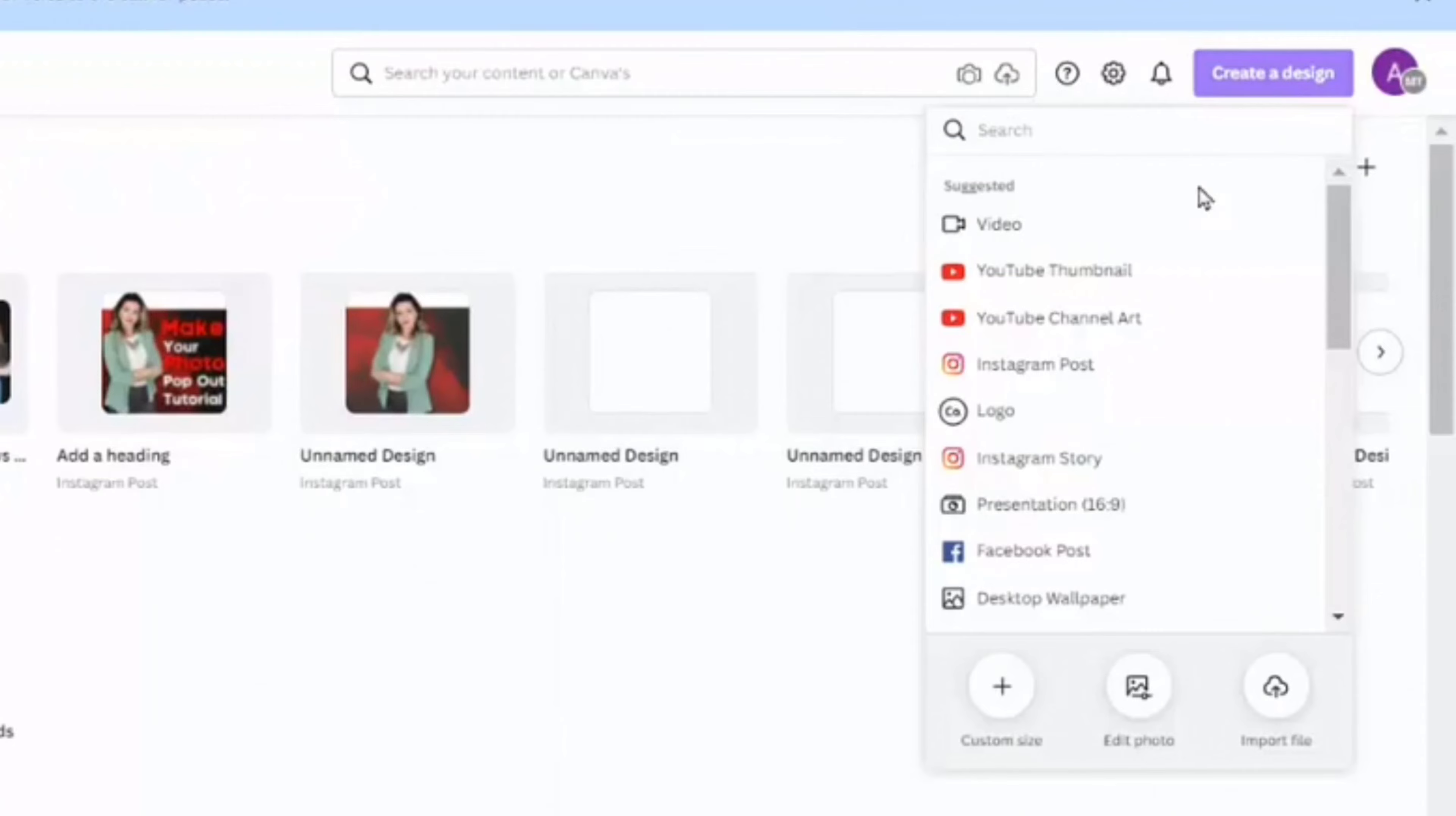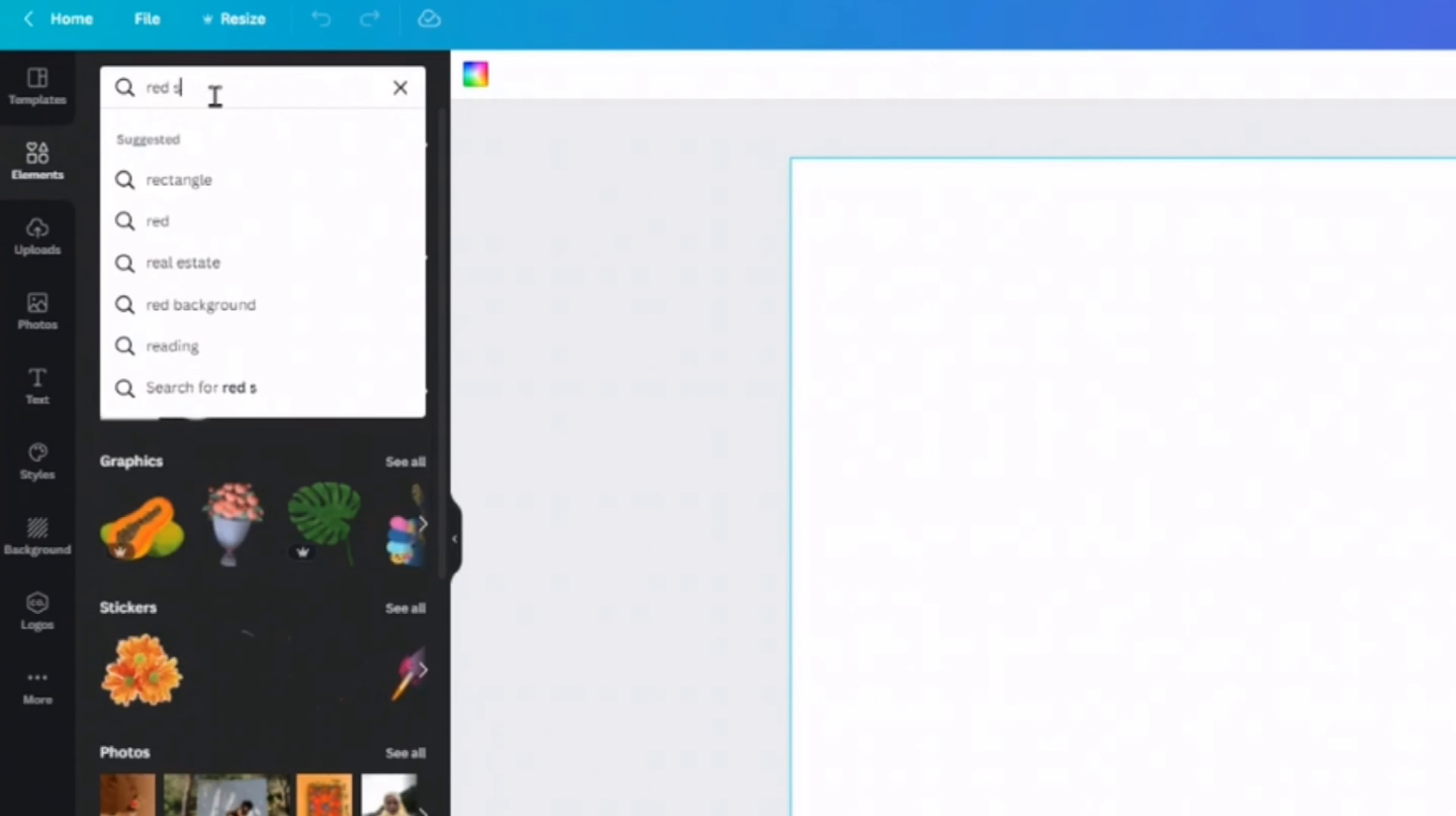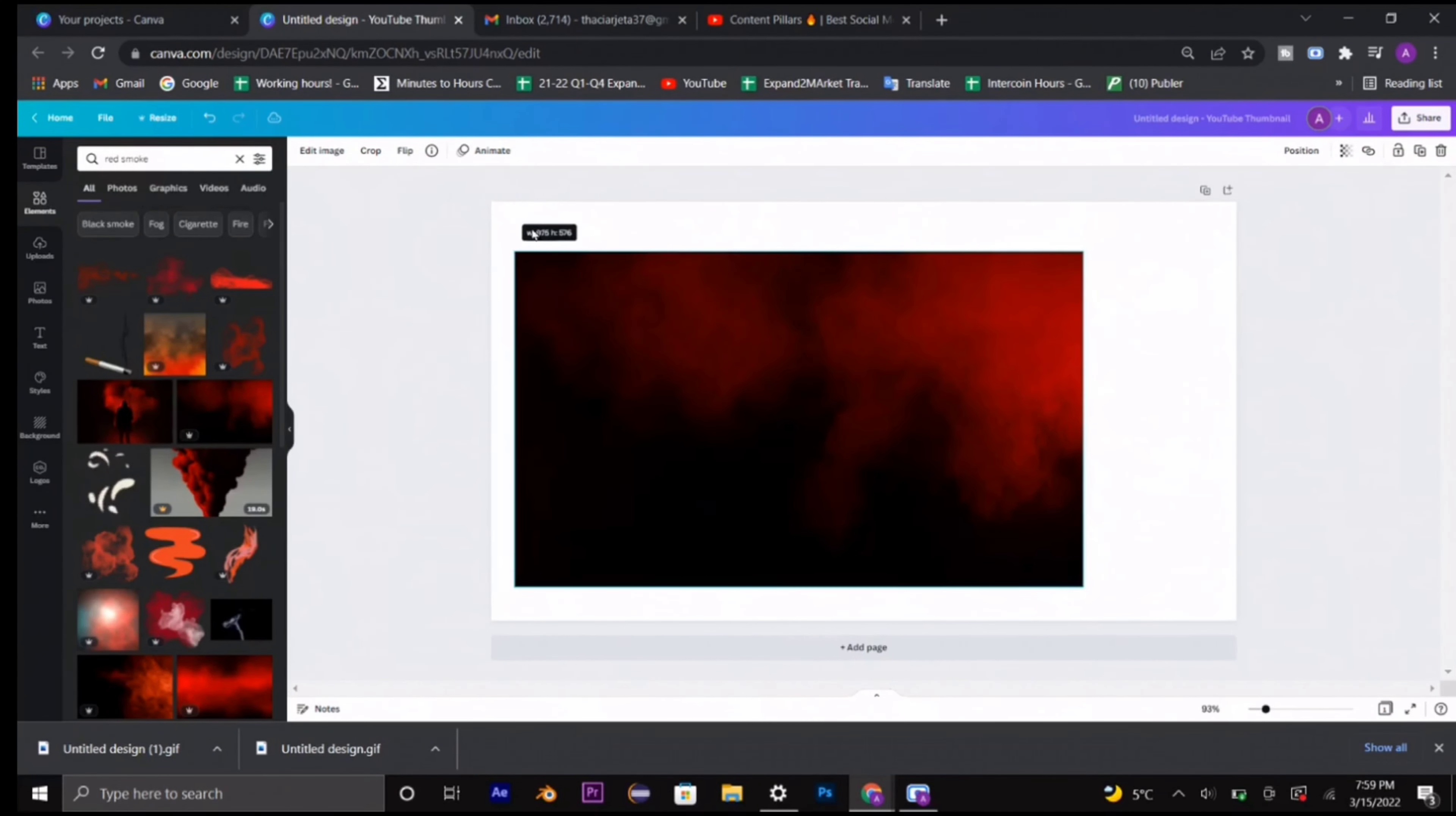In Canva, select create design and choose YouTube thumbnail. Of course this part needs to be customized to your brand, but I'm going to select elements and I'm looking for red smoke because that's a character that I usually add on my posts for Instagram or YouTube as well.